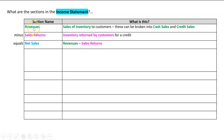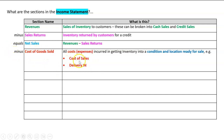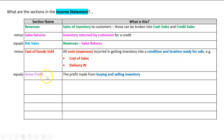Net sales is an important number because what good is revenue if a customer brings something back? Our course calls it net sales. Then we have a really important section — we minus away something called cost of goods sold, which is all costs incurred in getting inventory into a condition and location ready for sale, for example cost of sales and delivery. For now we'll just say there's a section called cost of goods sold with an item called cost of sales.